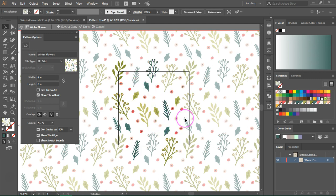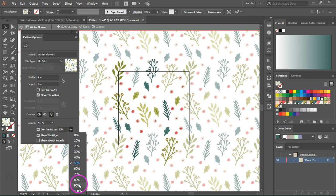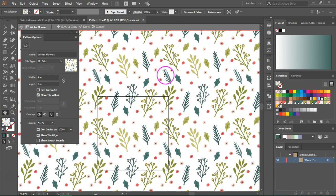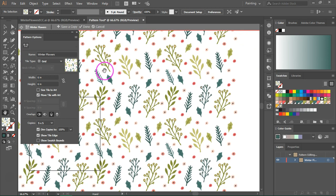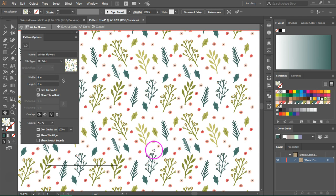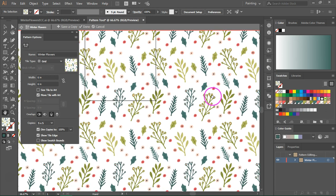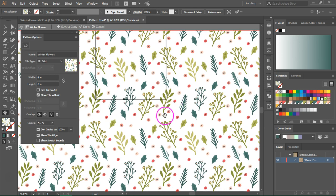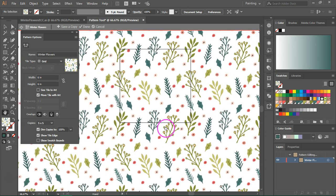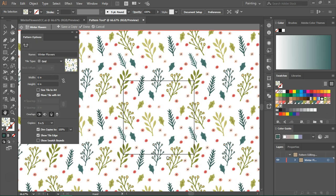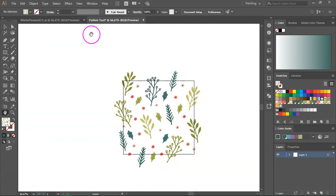So when you want to test your pattern, just dim the copies to 100% then use the hand tool to move around. What you're looking for are areas where items overlap or where items are cut off or maybe very large white spaces. I can probably spend hours just tweaking a pattern, but I want to keep this tutorial short so I'm going to save it even if it's not quite done yet. So when you're happy with your pattern, just click done to save.